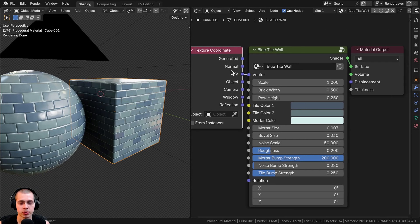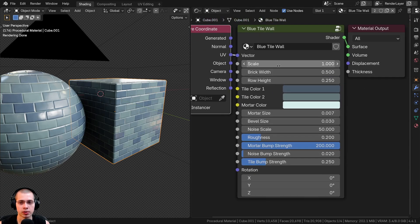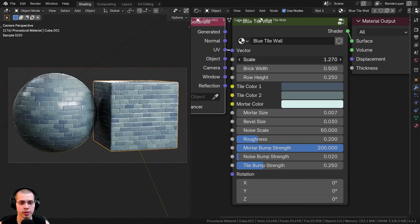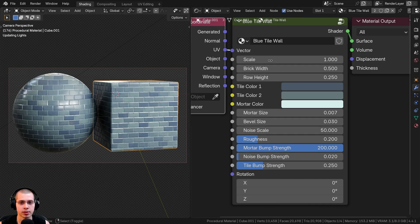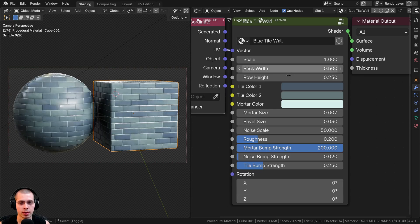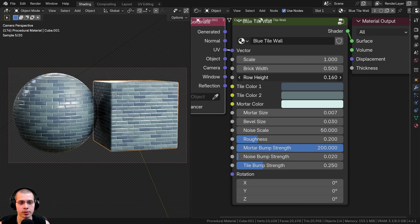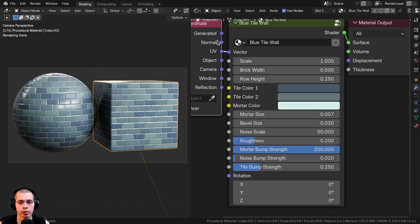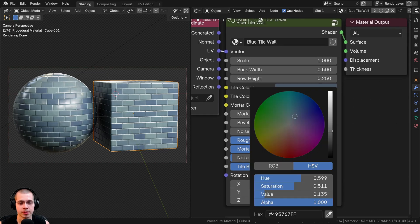That's why I have the texture coordinate outside the node group. We also have the scale, so I can change the size of the entire material. Then we also have the brick width and the row height so you can change the size of those tiles.